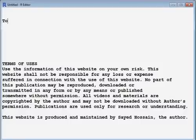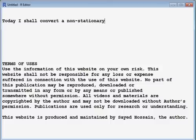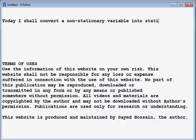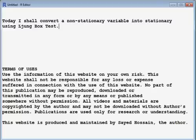Hello, today I shall convert a non-stationary variable into stationary using the Ljung-Box test. I shall be using the R software, which is free and available online.